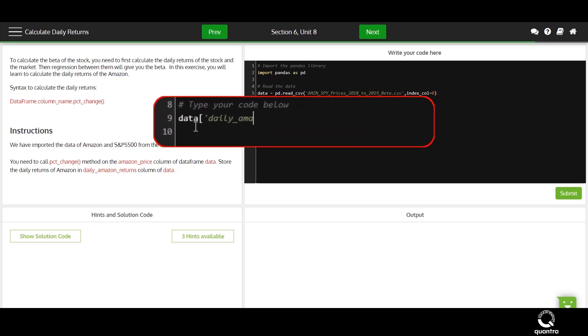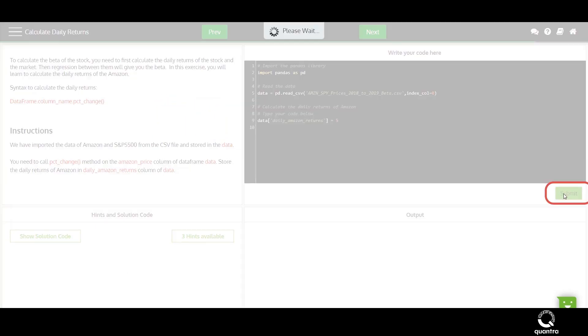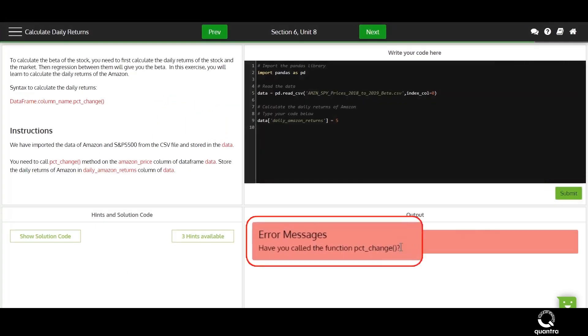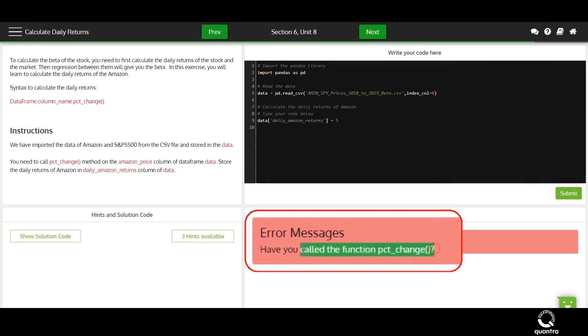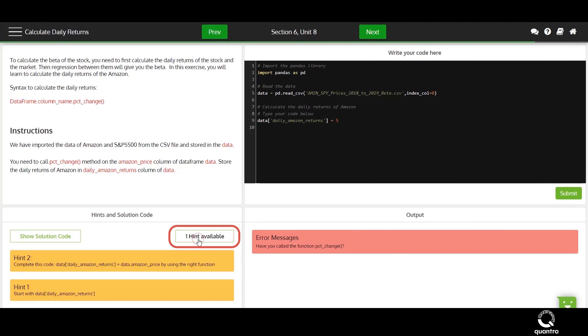For example, to calculate returns of a stock, you would need to write a line of code. If you make a mistake, a dynamic message will be shown to help you understand your mistakes. And if you are stuck, then you can ask for hints.